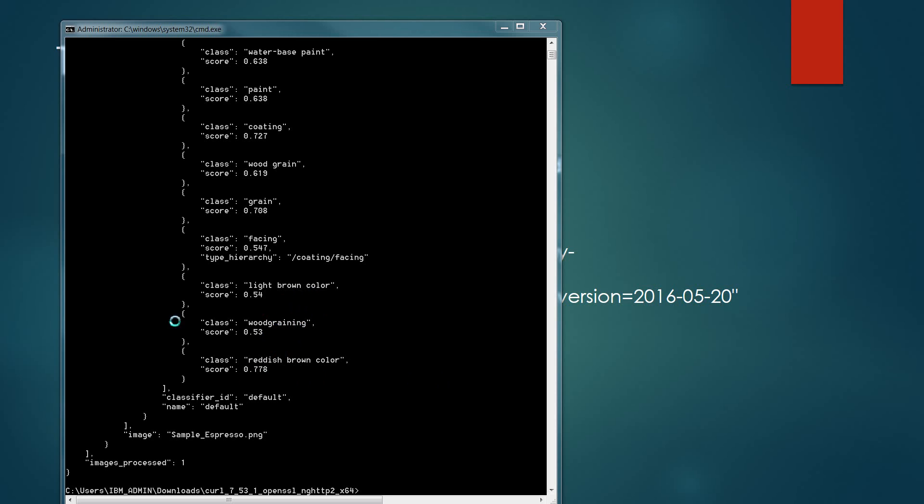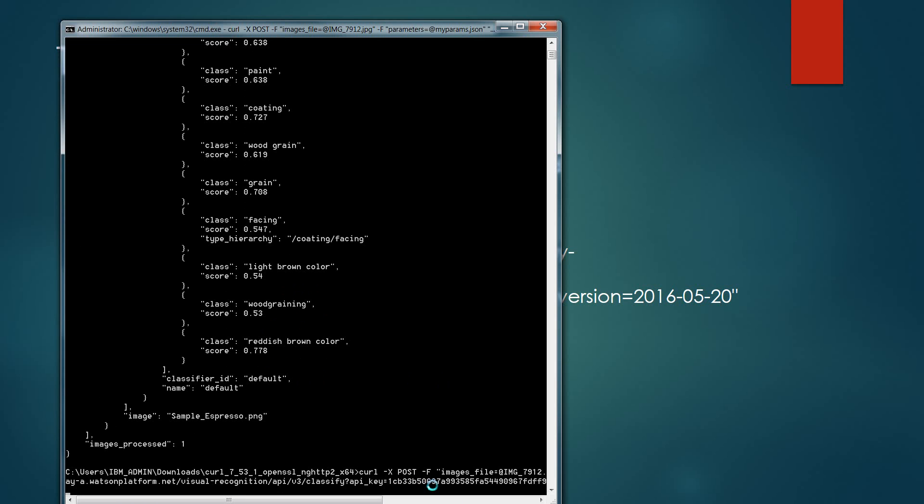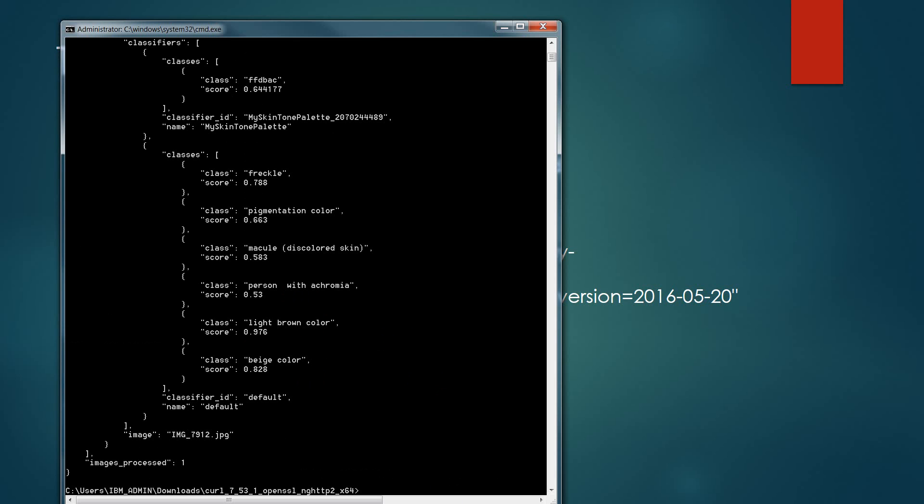The next thing we'll do is actually run the color classification against my own skin tone picture. Using the notepad editor again, I modify the sample, and now I'm pointing at the IMG7912 file that was the picture of my skin. I'm running it against the custom classifiers and awaiting the result. With the result, you'll notice that the class is now rated as FFDBAC, which is the lightest of the skin tone class with a confidence rate of 64.4%.